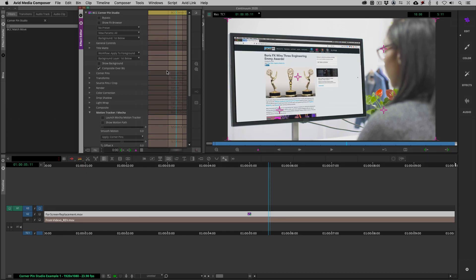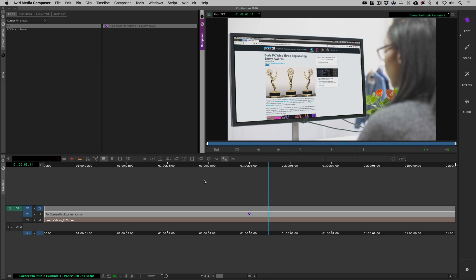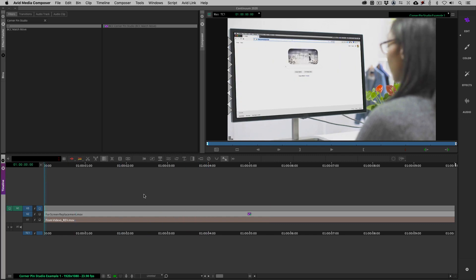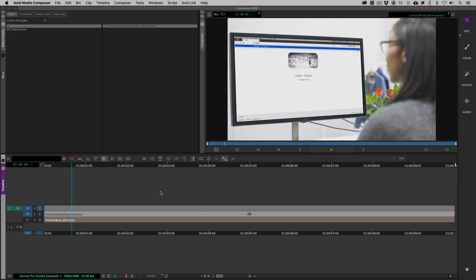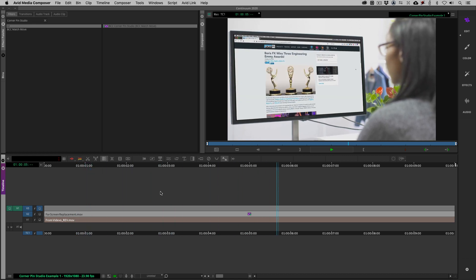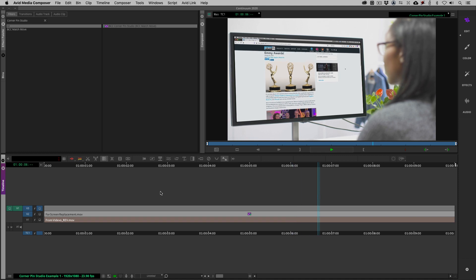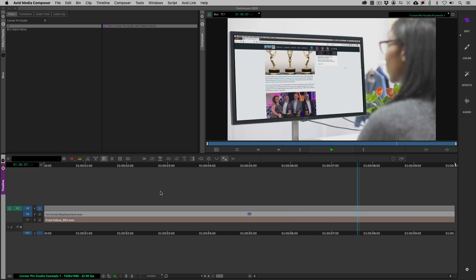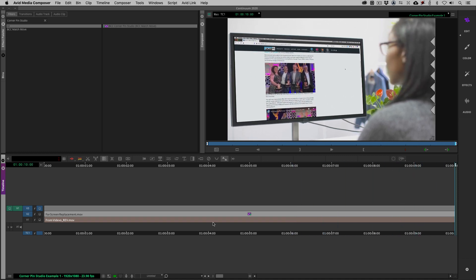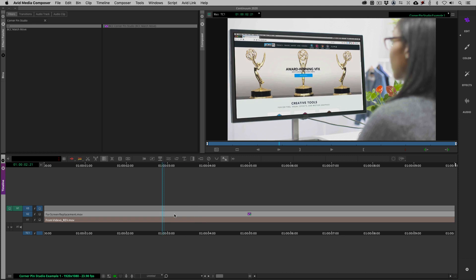I'll turn the grid off, close Mocha, and say save. As soon as I do, my pin has locked itself onto the monitor — you can see the black edge around it. Hitting the spacebar, you'll see this computer screen is essentially locked onto the monitor, and this composite is pretty much ready to go.